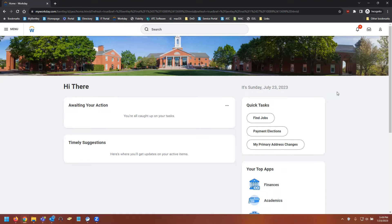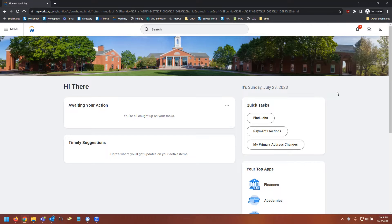Hello, my name is Tristan with IT Client Services, and today we're going to be reviewing how to provide access to a third-party user in Workday. This is going to be most useful to you if someone else views or pays your bills.